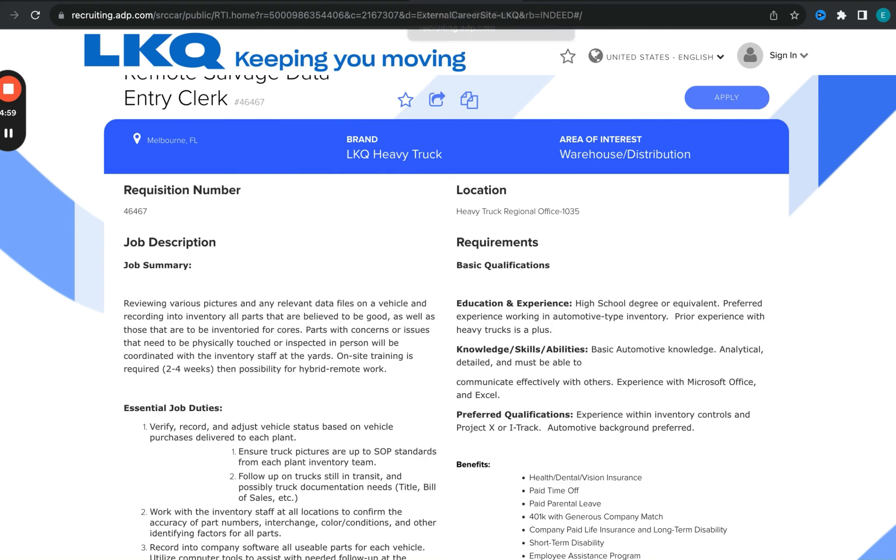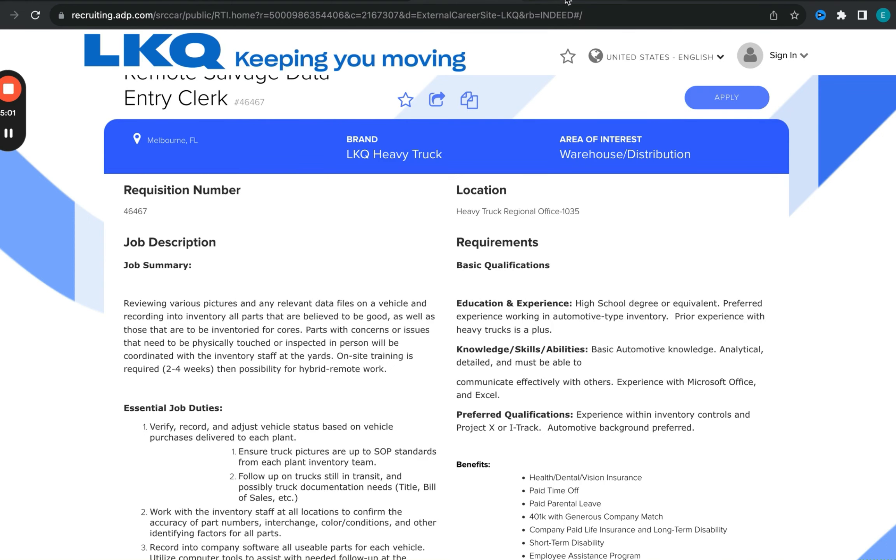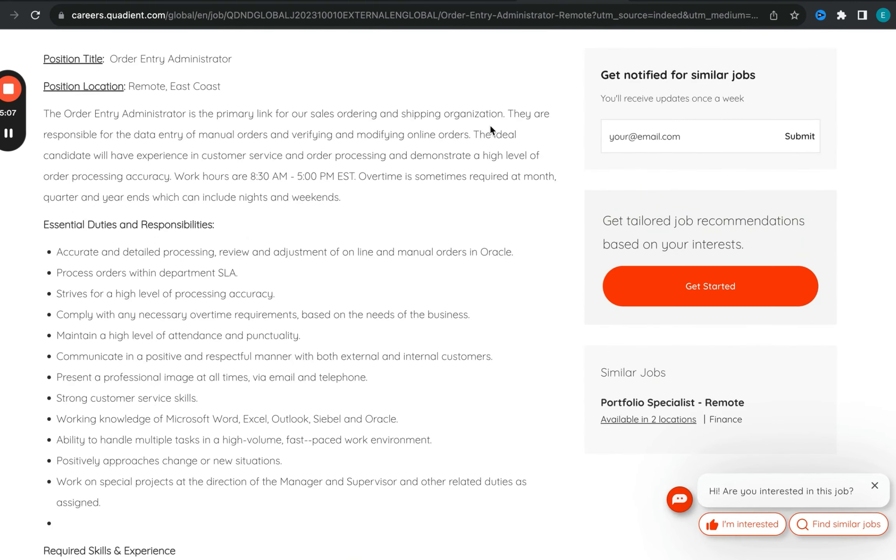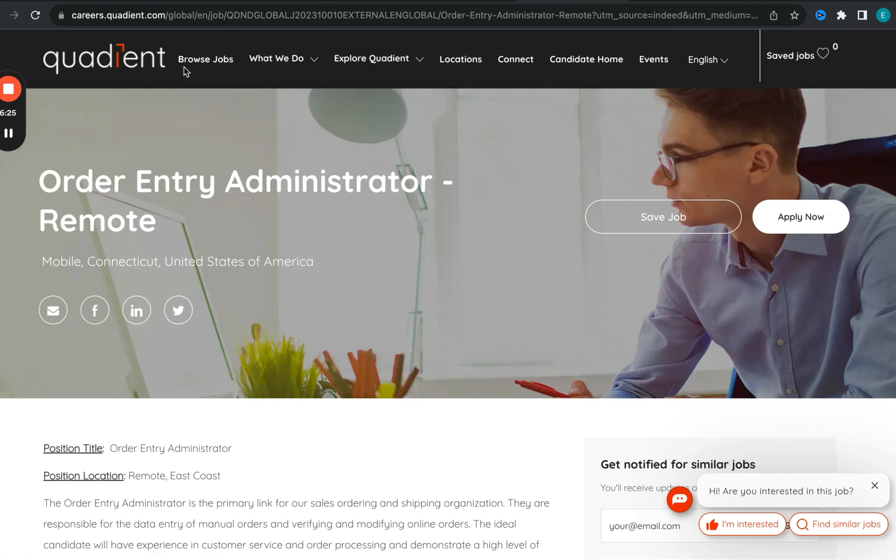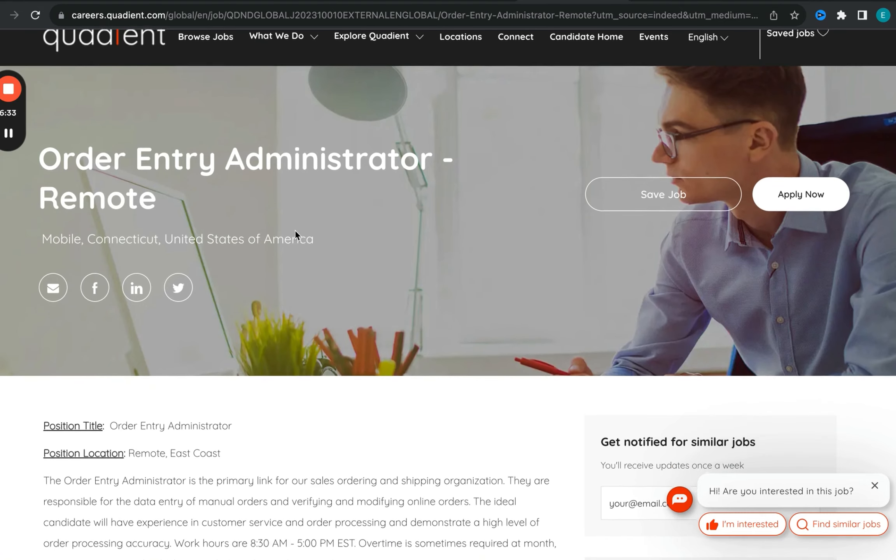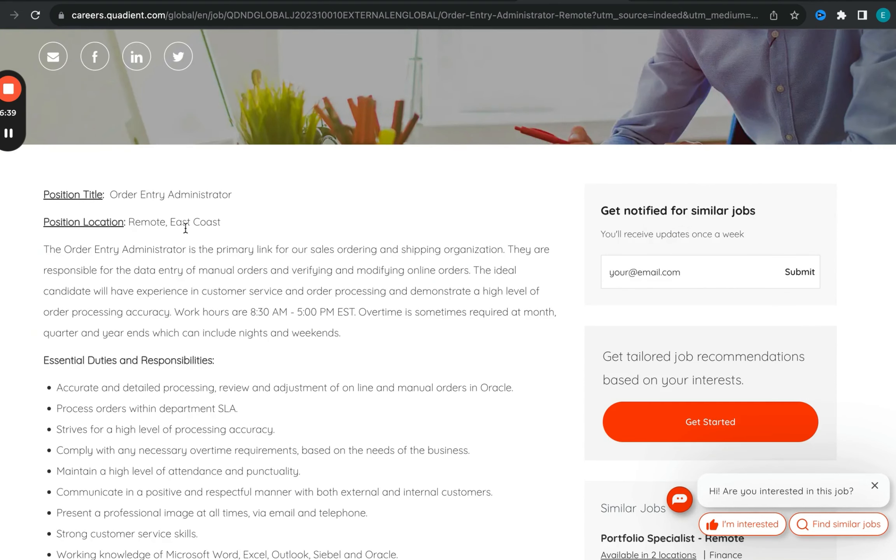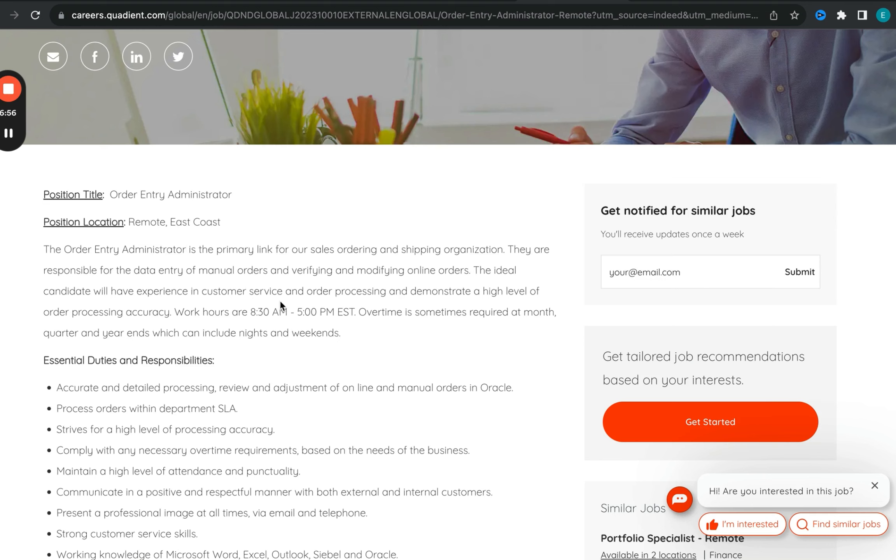So the next role we are going to be talking about is this one called order entry administrator. This is a fully remote opportunity with Quadient and it is open and accepting applications right now. You do need to reside in Eastern part of the US in terms of time zone. It does say East Coast, so it's essential because you would be working Eastern time zone hours. So between the hours of 8:30 and 5 p.m. Eastern, they do talk about overtime.